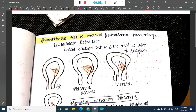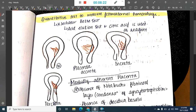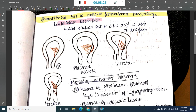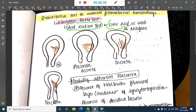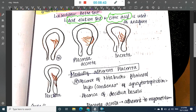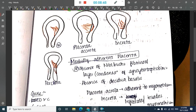To quantitatively measure fetomaternal hemorrhage, we use the Kleihauer-Betke test. In this test, acid elution and citric acid are used as reagents. This quantitative test measures the amount of fetal hemorrhage occurring.